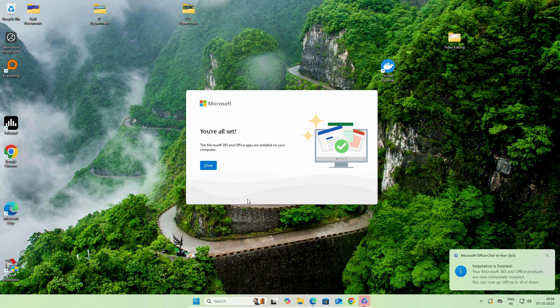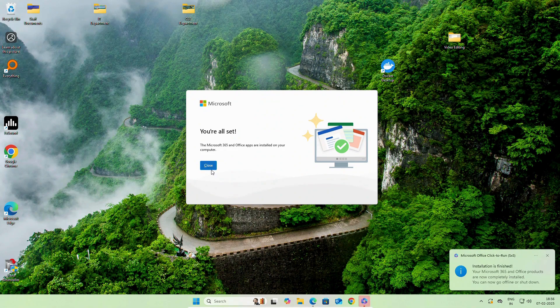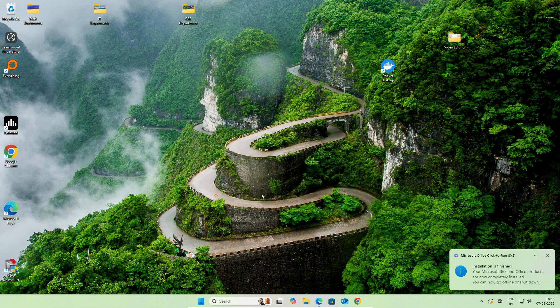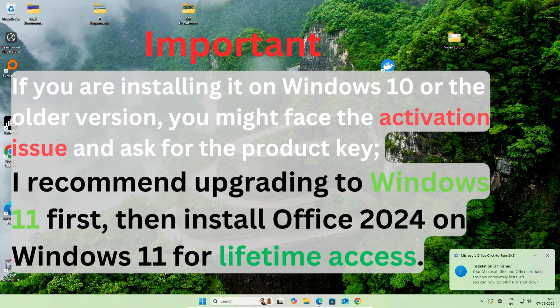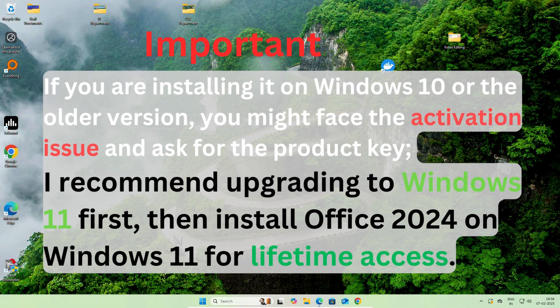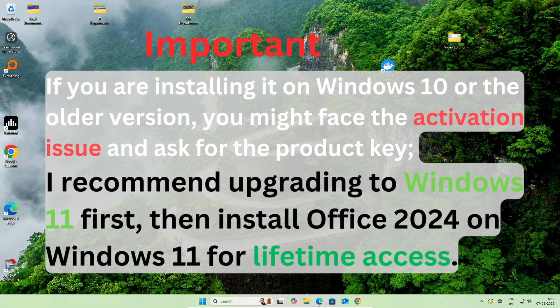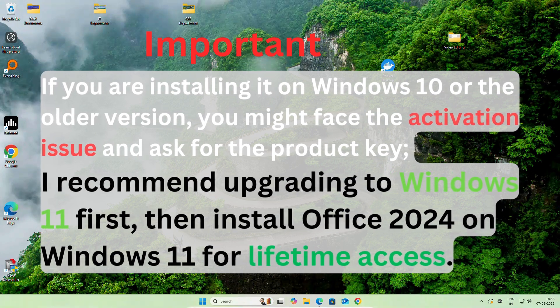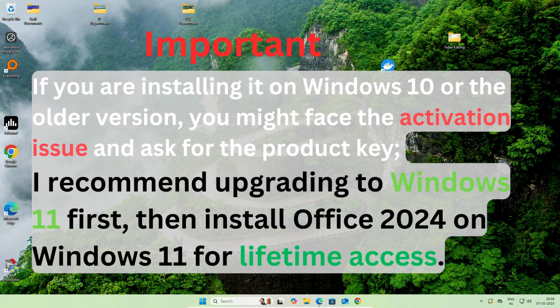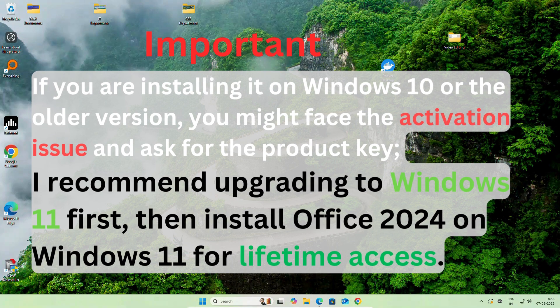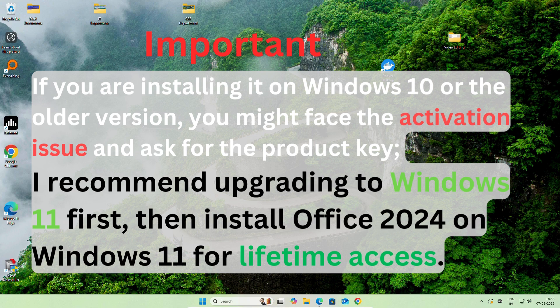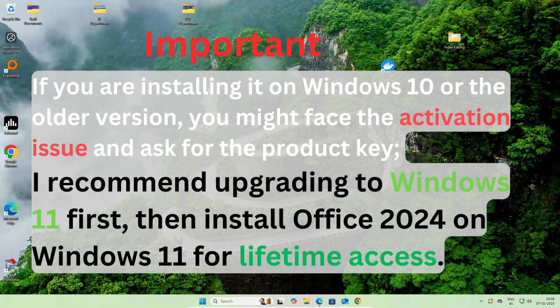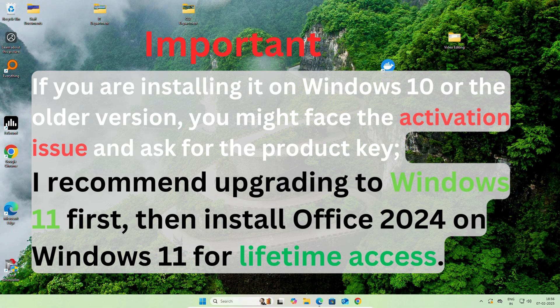Before checking the activation, let me tell you one important note. If you are installing it on Windows 10 or older version, you might face the activation issue and ask for product key. I recommend upgrading to Windows 11 first, then install Office 2024 on Windows 11 for lifetime access.